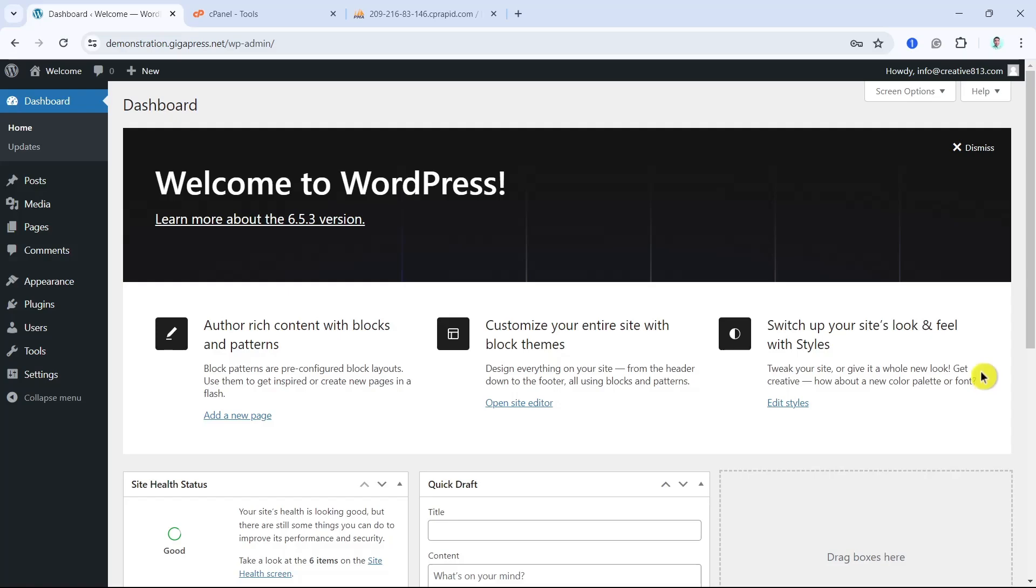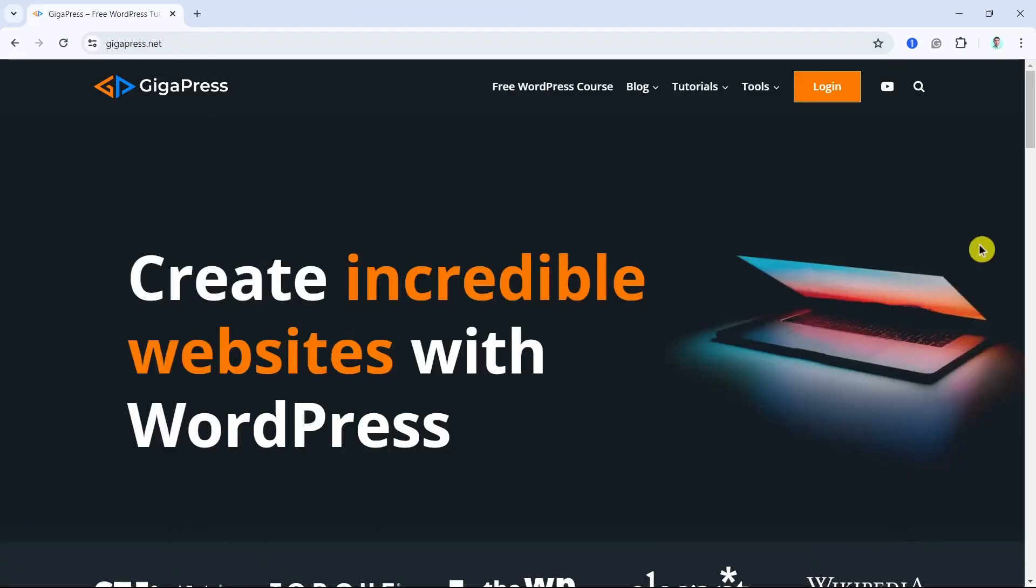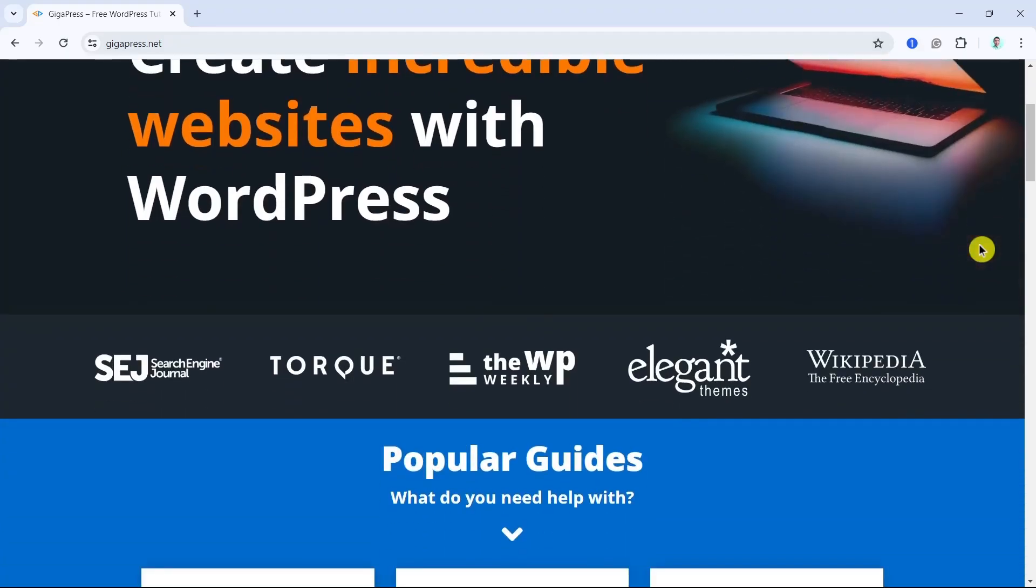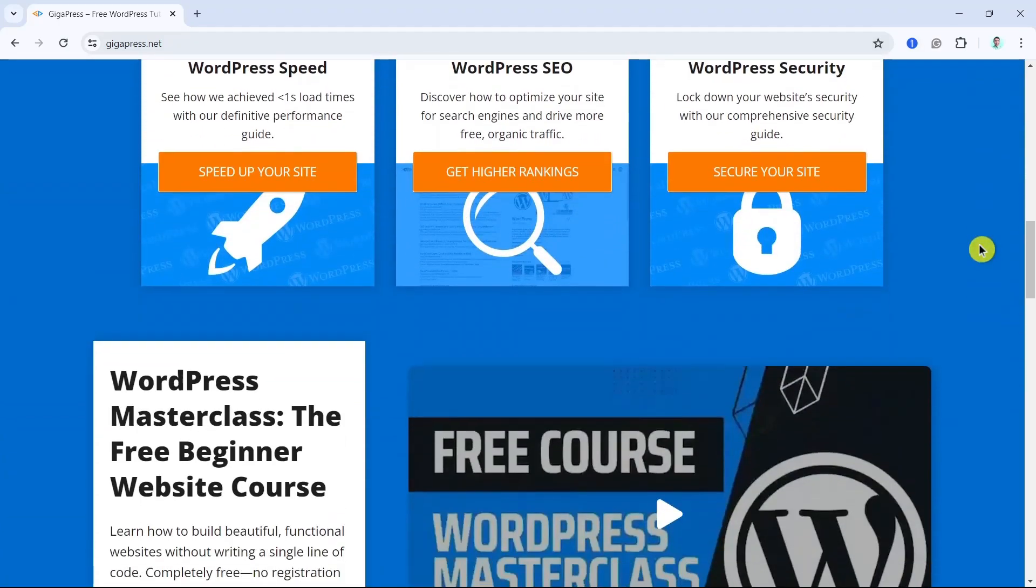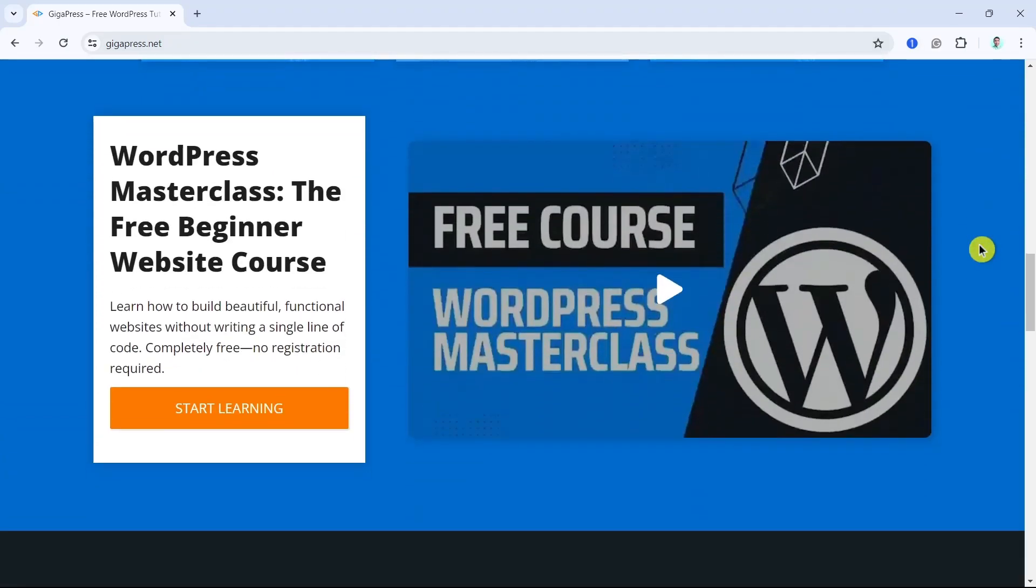For more WordPress tutorials, our free WordPress masterclass, and fast and reliable web hosting, visit gigapress.net. Thank you and see you next time.